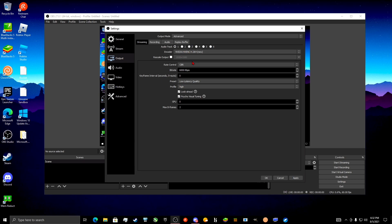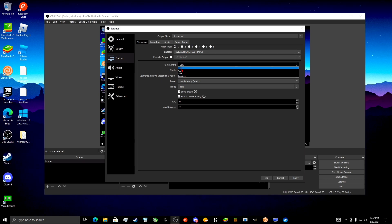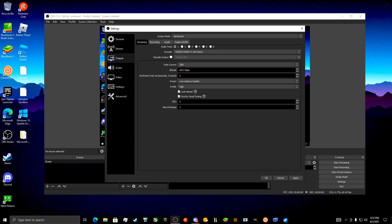For rate control, have it on CBR — that means Constant Bit Rate. For bitrate, never go below 1,000; at minimum have it at 4,000. Anything below 4,000 is bad. I have it at 6,000, which is like the top tier.